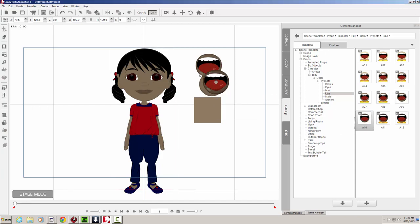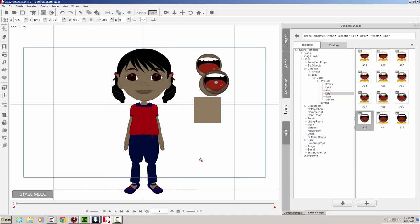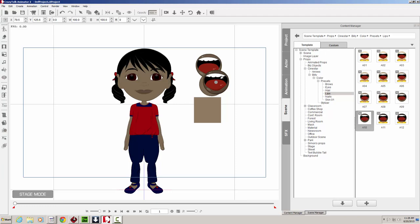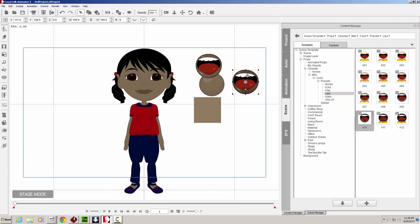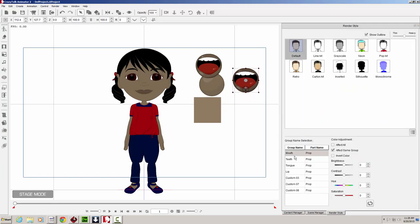So keep in mind that these are all just starting points. Once you have your basic color already colored, you can modify them further using the render styles. Or if that wasn't good enough for you, what you can do is take this particular stylizer, use the render style feature. There's the lips.